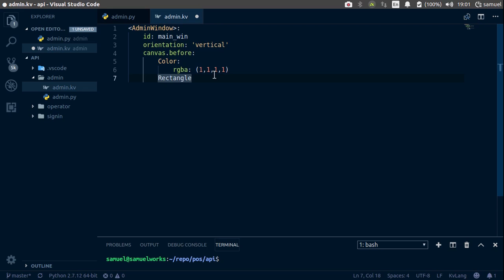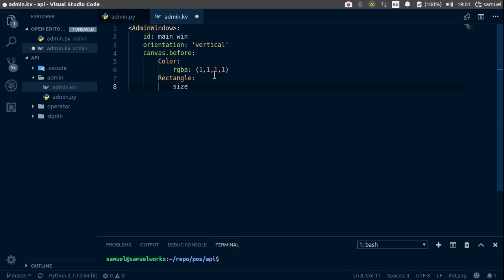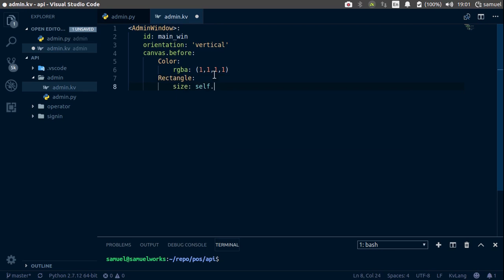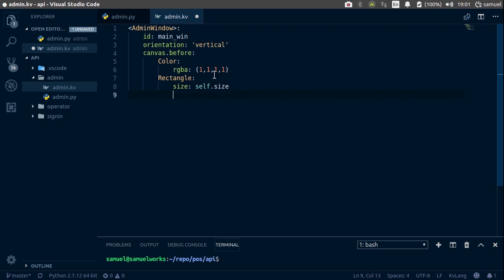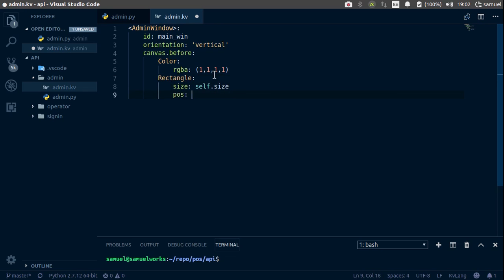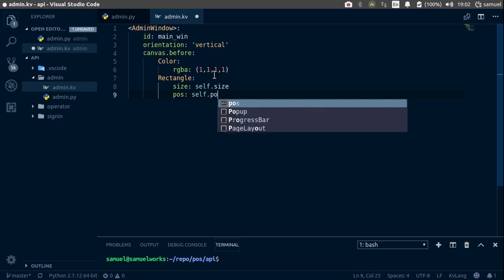And with this rectangle, we want the size to be equal to self.size, position equal to self.pos.